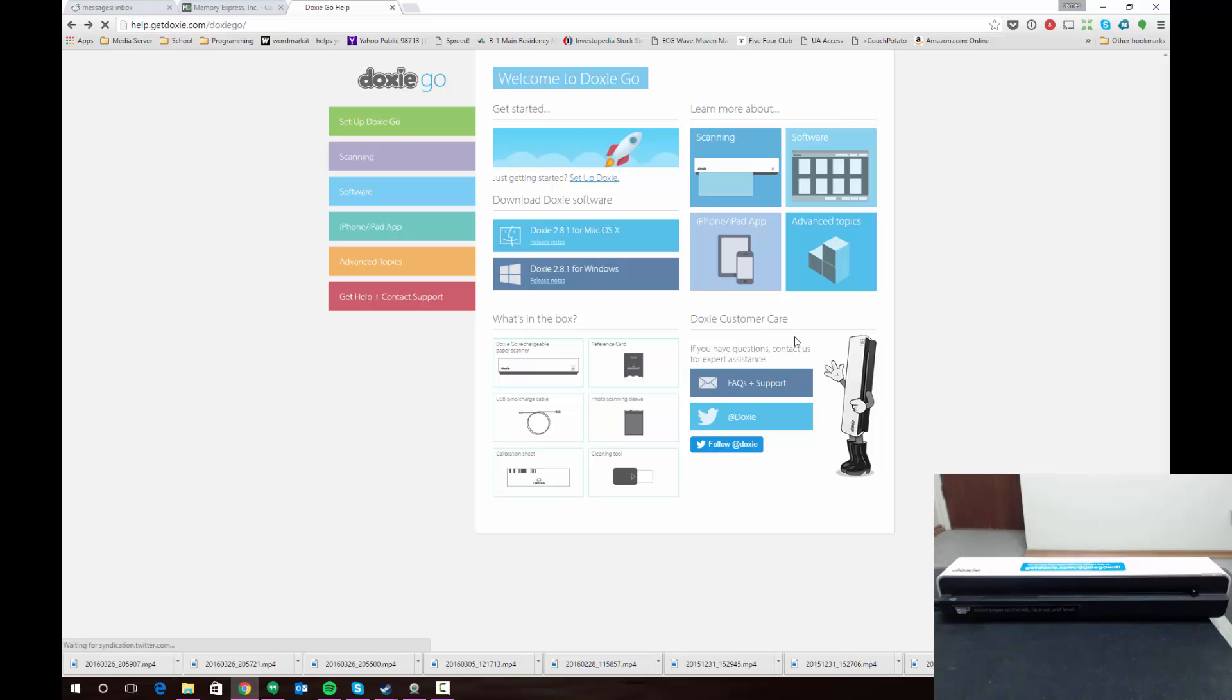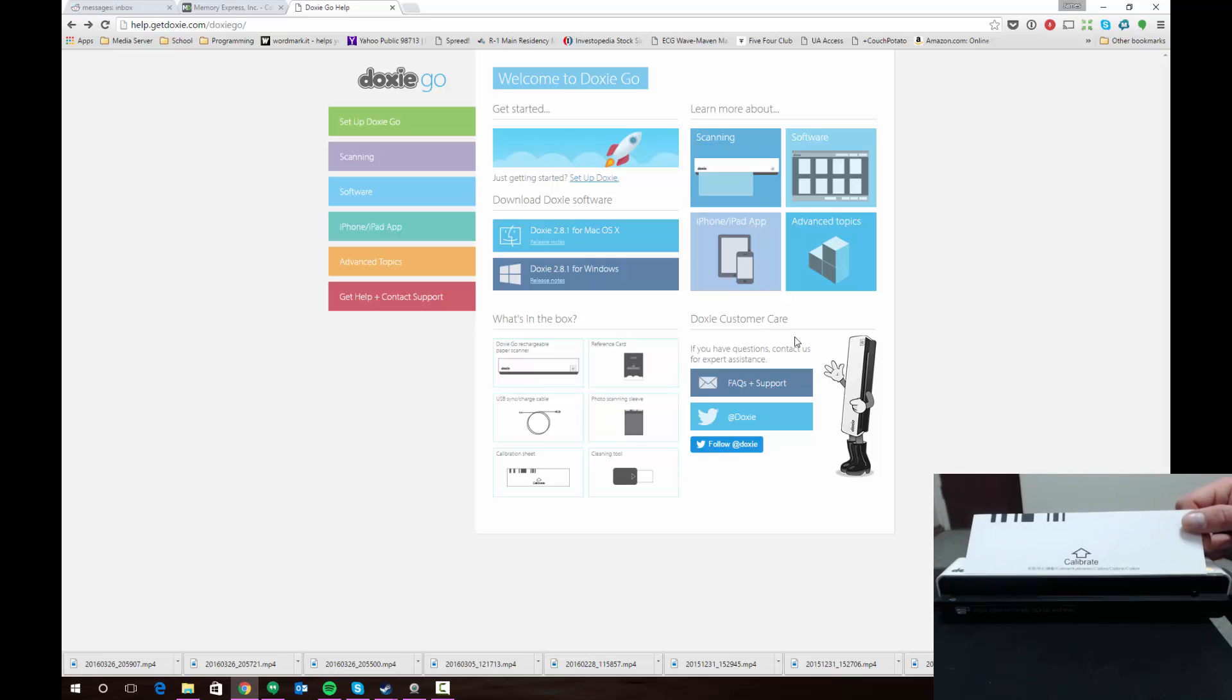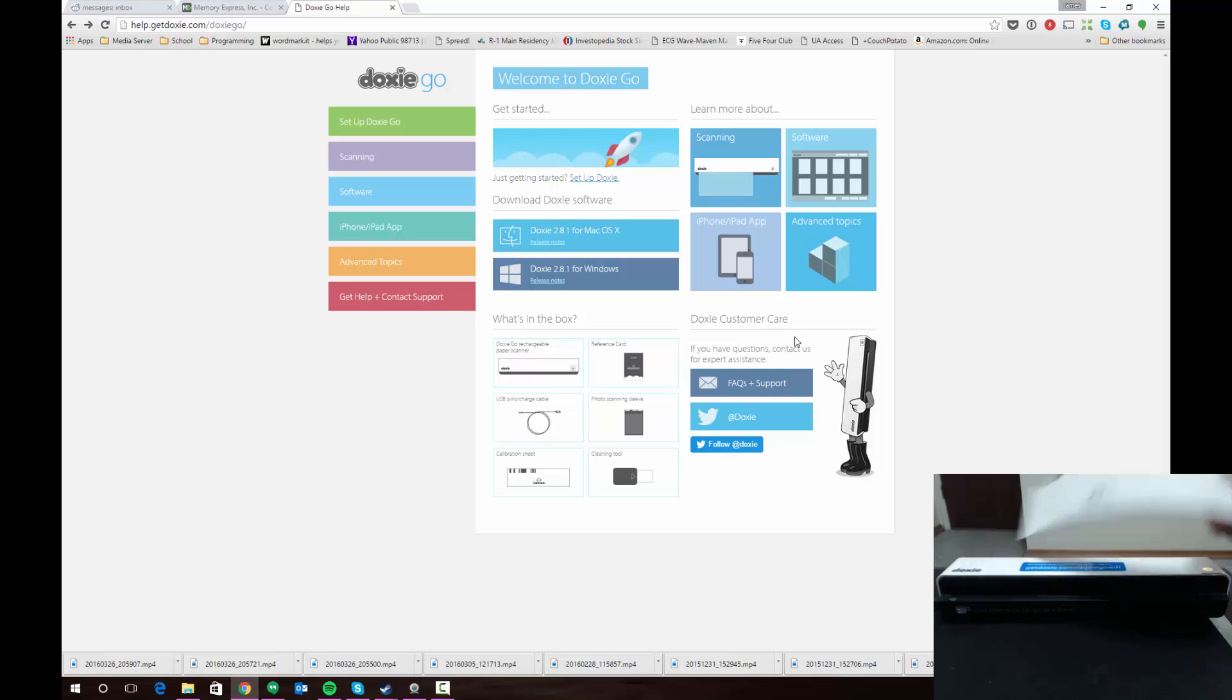If it's your first time setting up your Doxy, you're going to want to grab the calibration card. If it hasn't been calibrated before, this is an important step. If it has, you won't need to do this. The calibration card looks like this and comes with your scanner. It has an arrow and some bars on it.